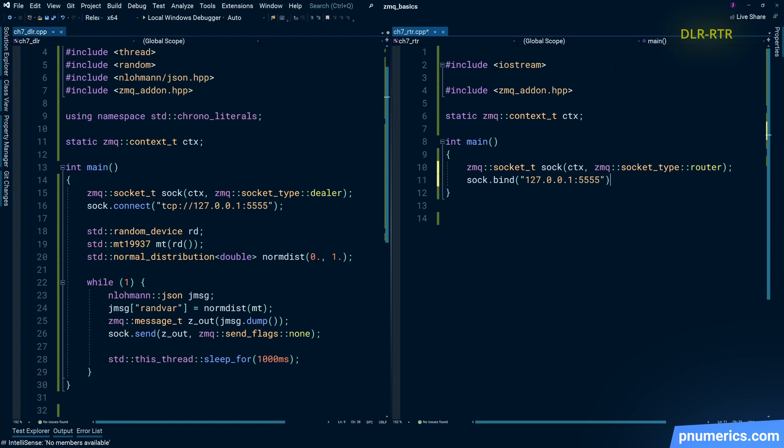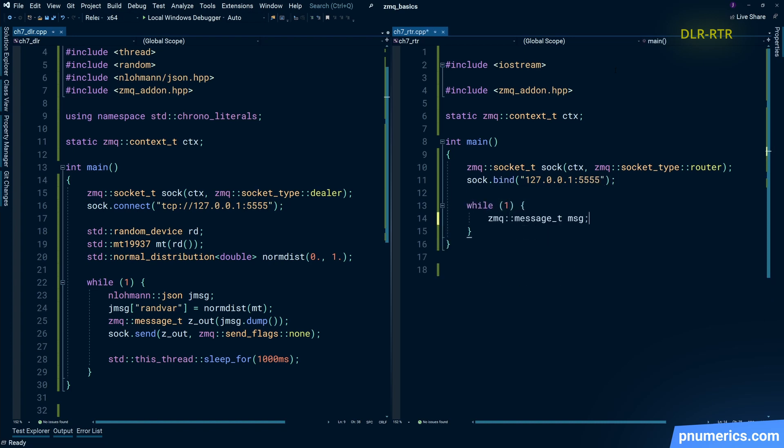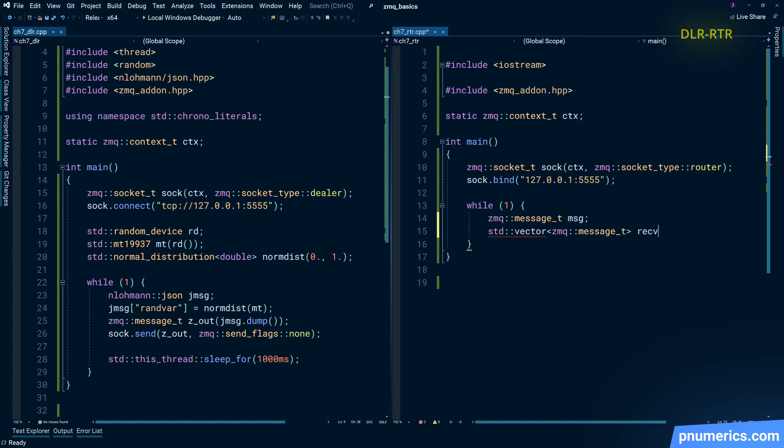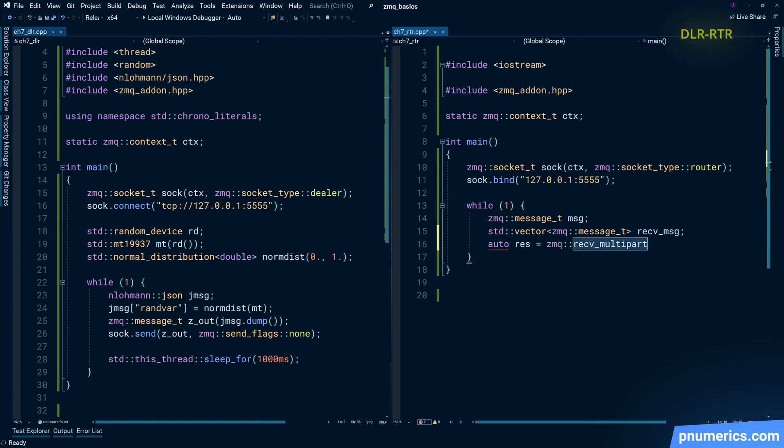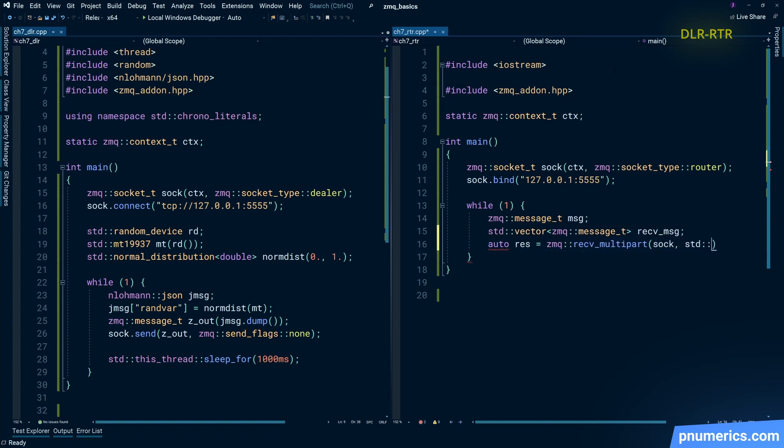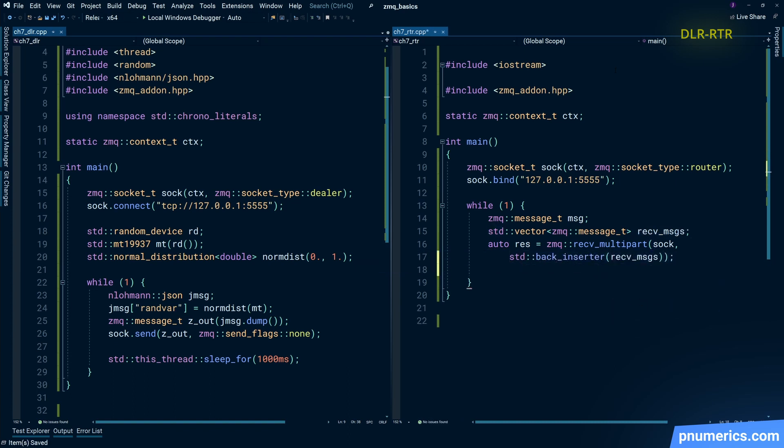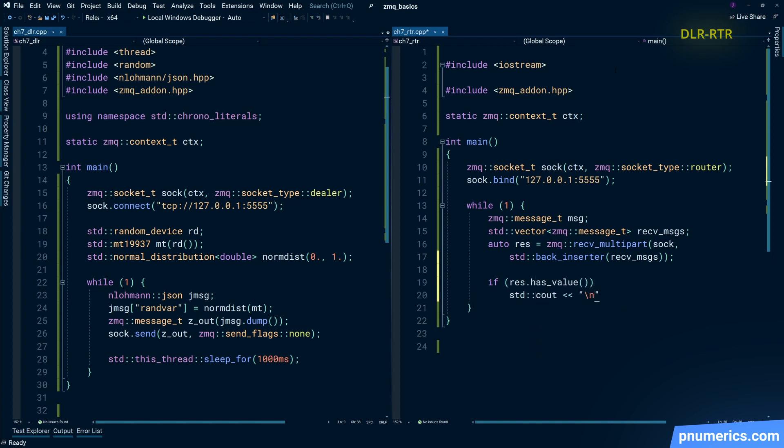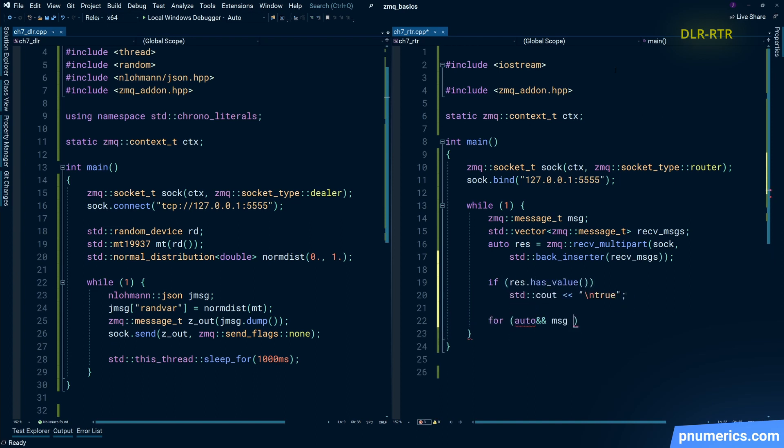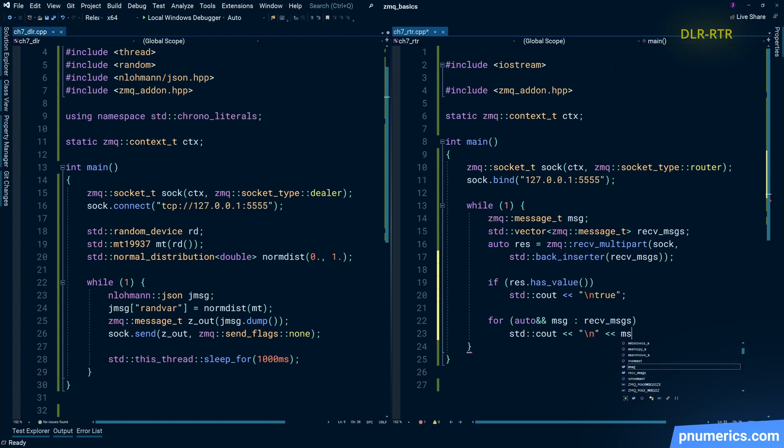Then we create a router socket, bind it to 5555. We'll listen for a message. And that zmq received multipart is actually a part of zmq underscore addon. If you're using zmq.hpp, you won't find that there. So that's why we've been using this.